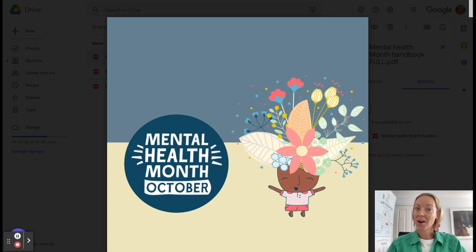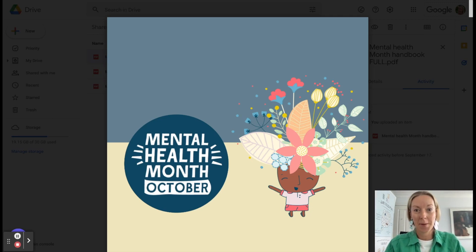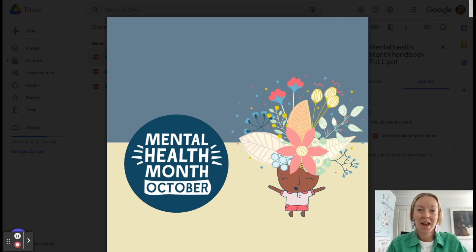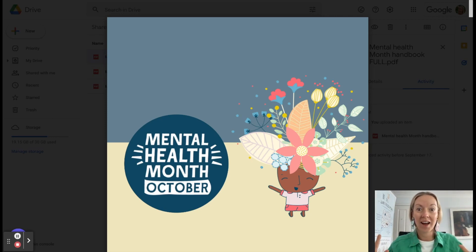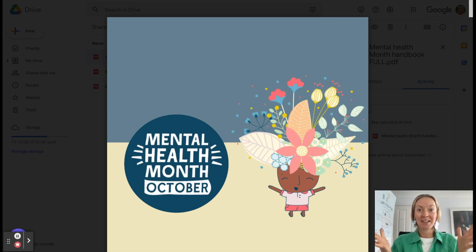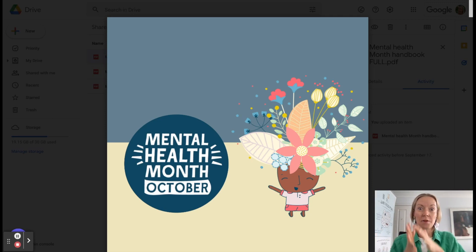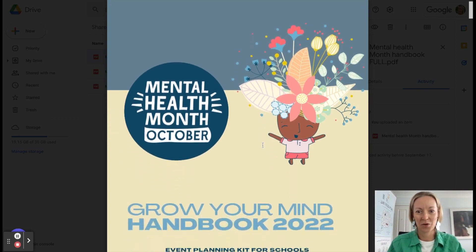We are really excited because this October, it's our favorite month. It is Mental Health Month. And this year, we have created a handbook for our fabulous schools to take all that hard work out of planning any events. Now, you can choose to participate just in Mental Health Week with your school or perhaps you'd like to celebrate the whole month. And we've got a whole lot of activities for you.